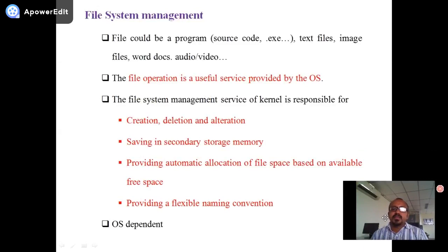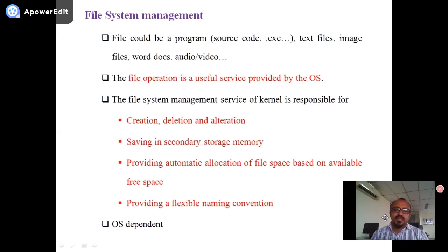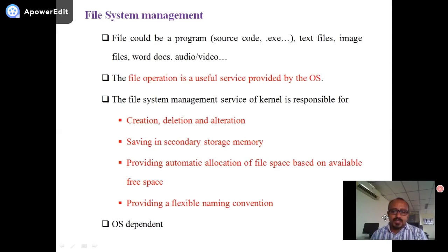File management: many embedded systems and gadgets deal with different file formats — source code, executable files, text files, image files, word documents, audio files, video files. File operations are a useful service provided by the operating system. The responsibilities of file management include creation, deletion, and alteration of files; saving to secondary storage such as a hard disk; providing automatic allocation of file space based on availability of free space; and providing flexible naming conventions.